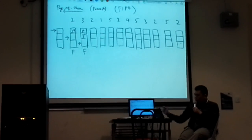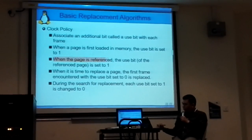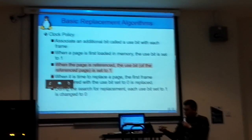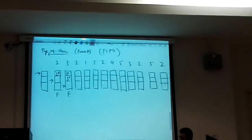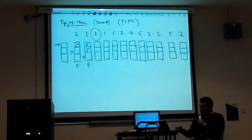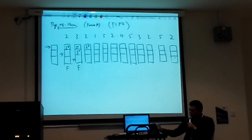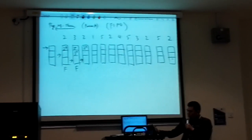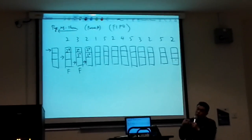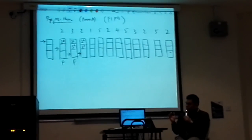Now page 2 — very important. When the page is referenced, meaning it's already found inside the frames, the use bit of the referenced page is set to one. So if I want to find page 2 and page 2 is already here, you set the USB of page 2 to 1. In this case, the USB is already 1, so it stays as 1. And don't forget — for memory reference, your pointer doesn't move. Your pointer only moves when you replace.